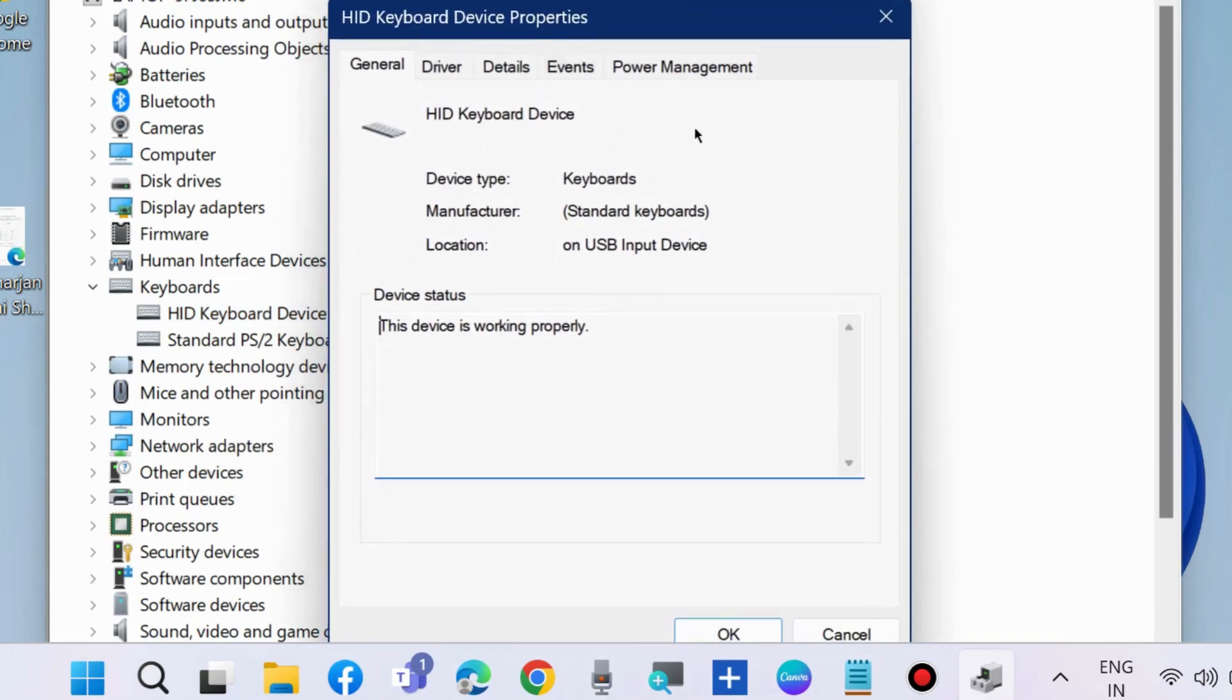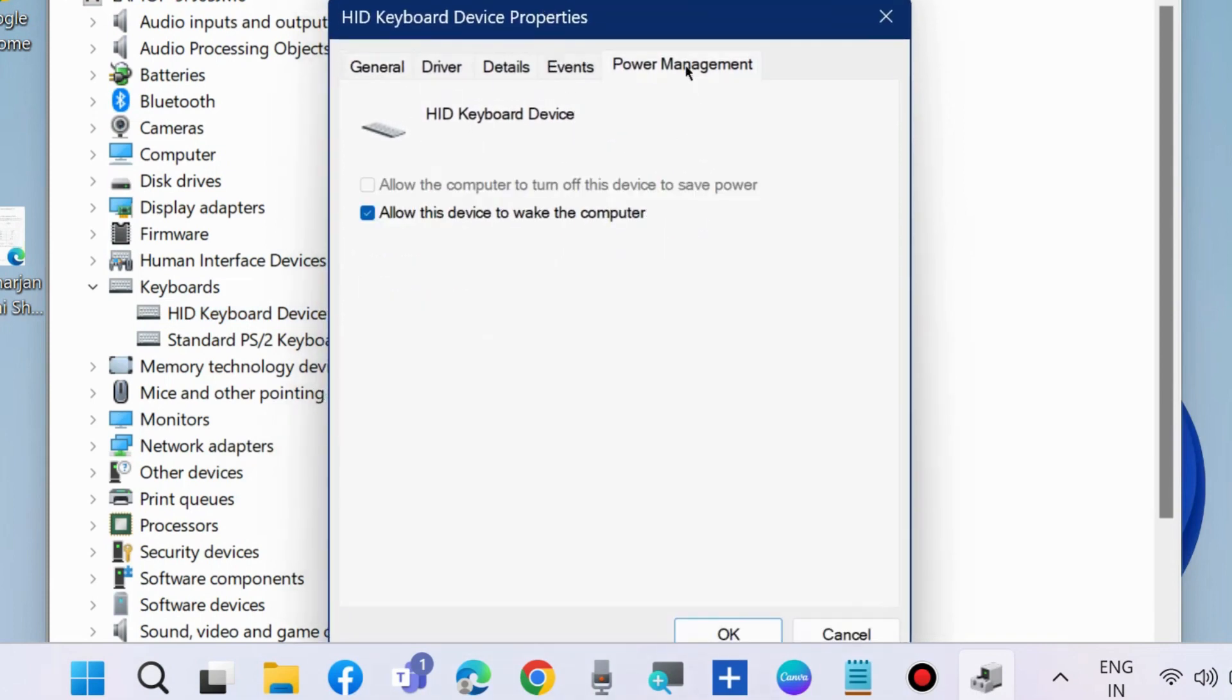The keyboard driver properties window will open. Here go to power management and check the option allow this device to wake the computer.